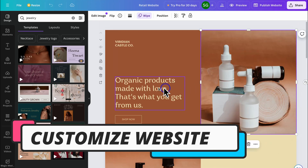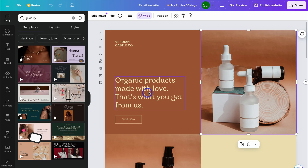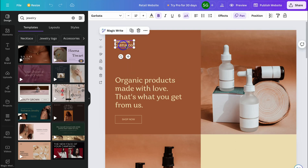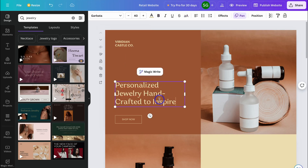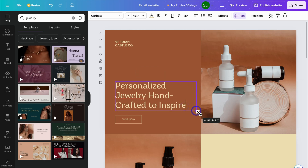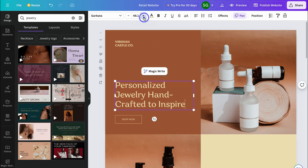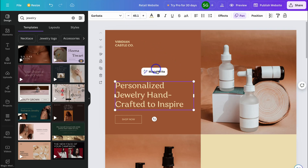Once you've chosen a template, start customizing. Each element on your pages can be customized — simply click on an element and you'll see formatting options up above. For example, I'll click on this text element and change the content to 'Personalized Jewelry, Handcrafted to Inspire.' You can also make the content larger by dragging out the sides or adjusting the sizing options. Note that AI-assisted writing is only available on Canva Pro.